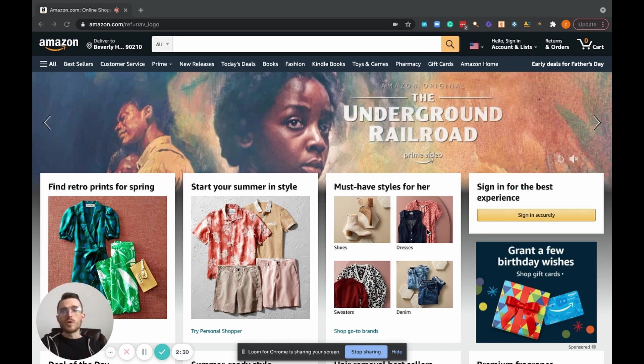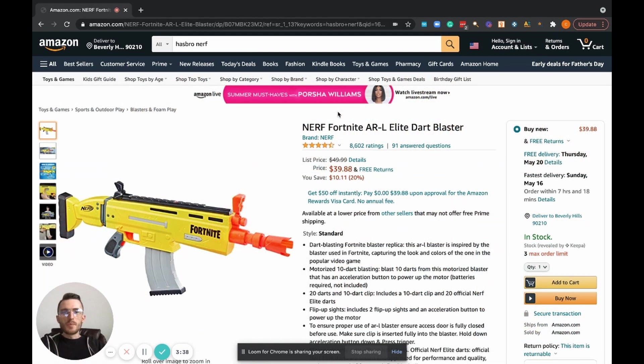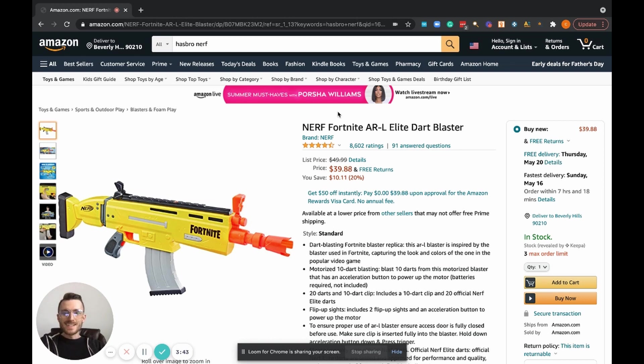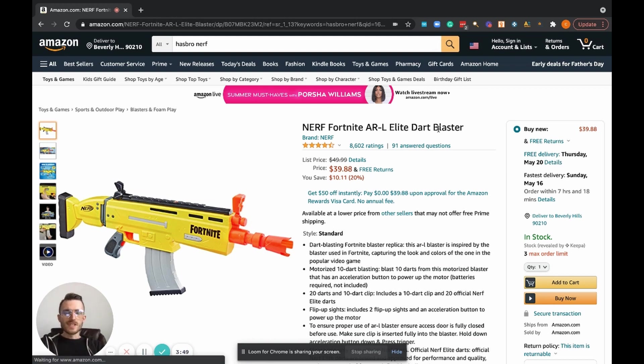So with all that being said, I'm going to walk you through a live example of this tool right now. I've got a product pulled up here. As you can see, it's just a regular name brand Nerf product.